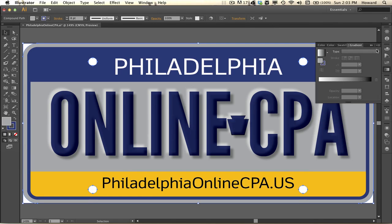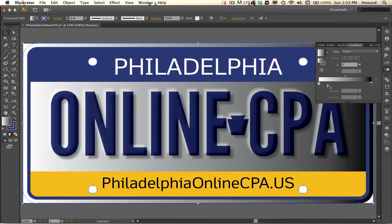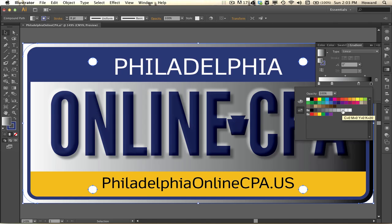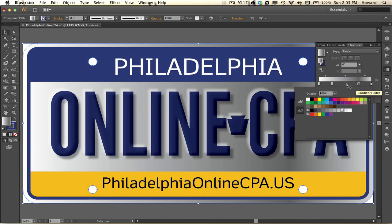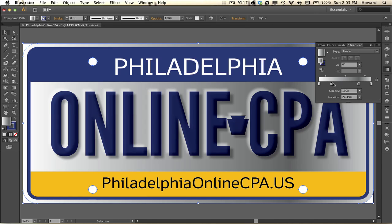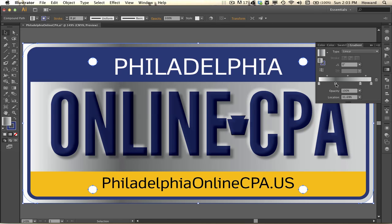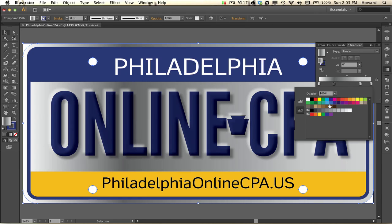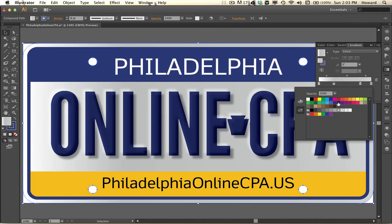Now I'm going to the fill for the license plate and making it shiny and reflective by experimenting with different linear gradients. There's no formula for this — I'm doing it on the fly, it's completely subjective. You may not want it to look reflective at all, in which case you could already be done.